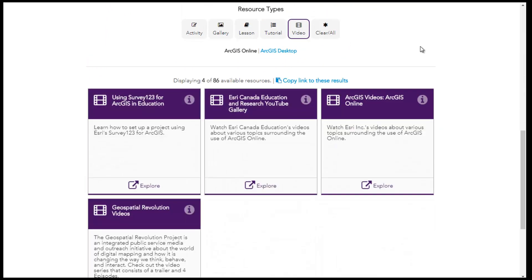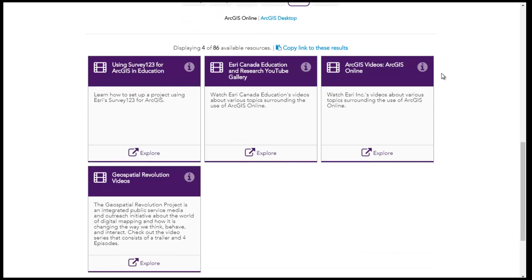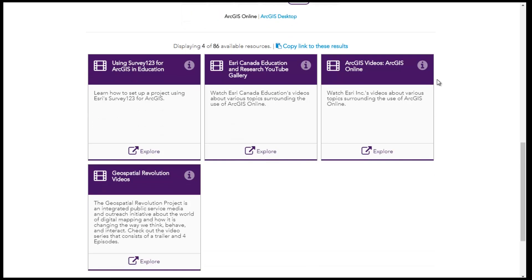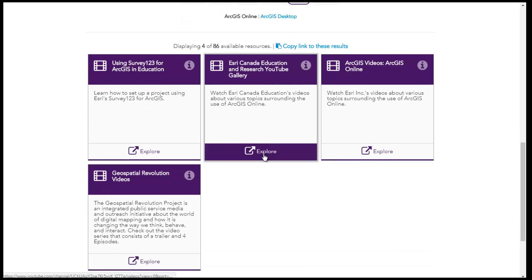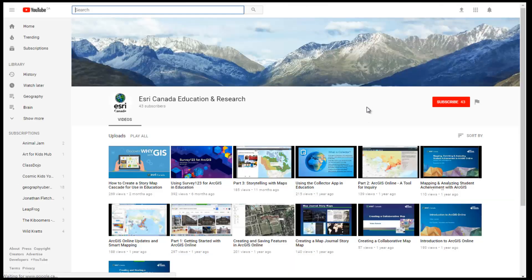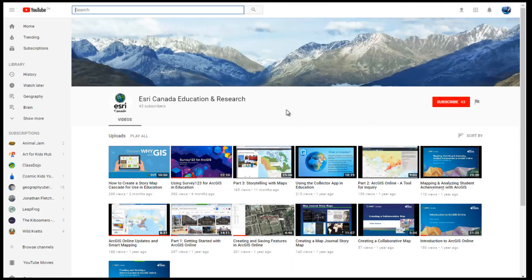Our videos are a collection of how-to visual interactions that support how to use ArcGIS and our resources. Our videos are all available through our YouTube channel.